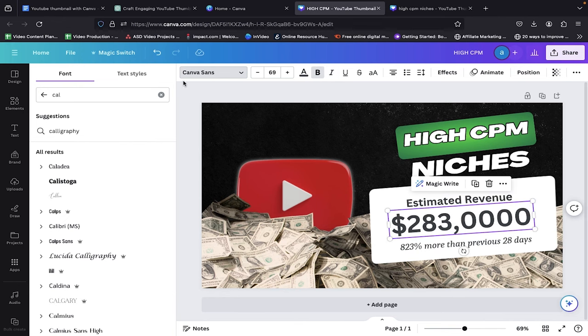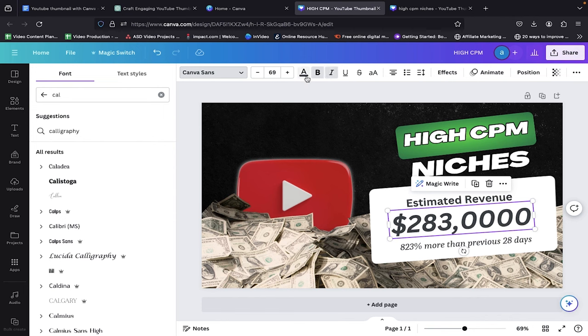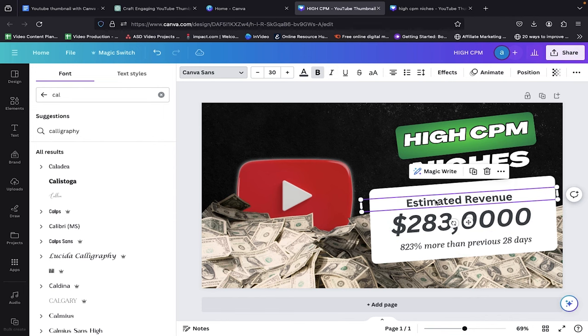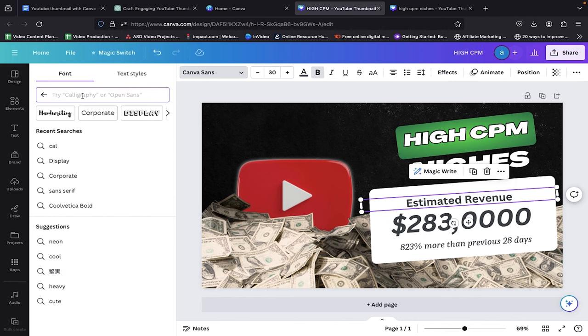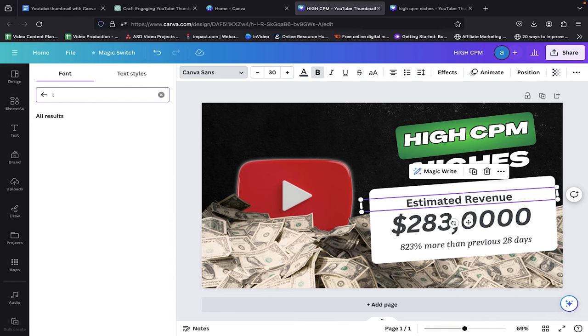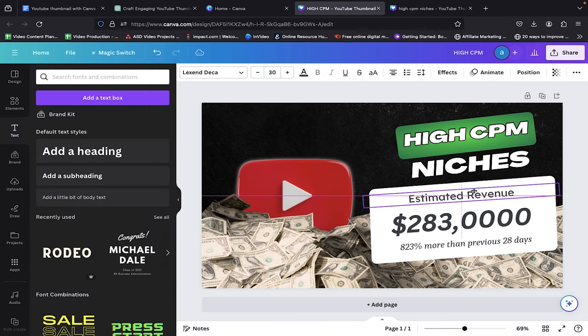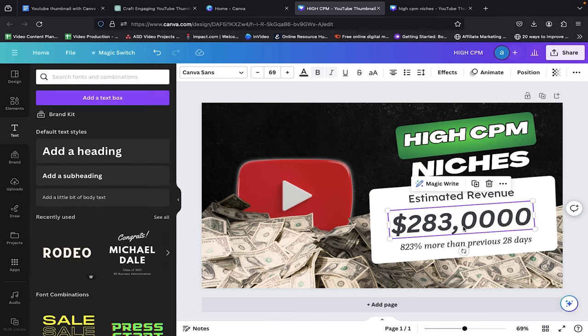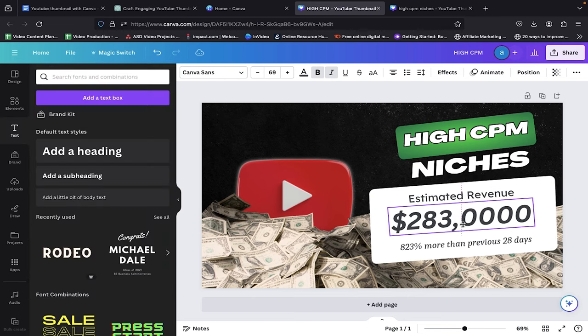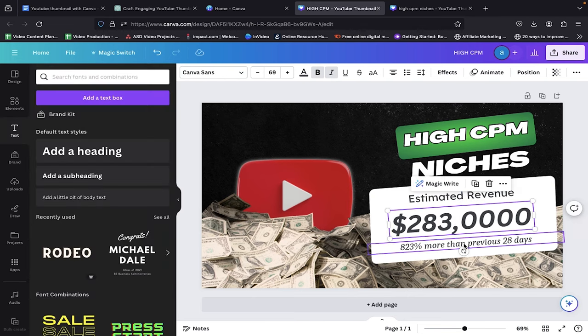Choose our next text and opt for the Canva Sans font. Add a twist of flair by switching it to italics for that extra dash of style. For the text at the top, dive into the Fonts tab, and let's find for Lex and Deka. Click on it and boom! Our text now looks absolutely awesome. Don't forget to fine-tune the alignment for that perfect polished finish. Just take a peek. Our thumbnail is rocking the awesome vibe now.